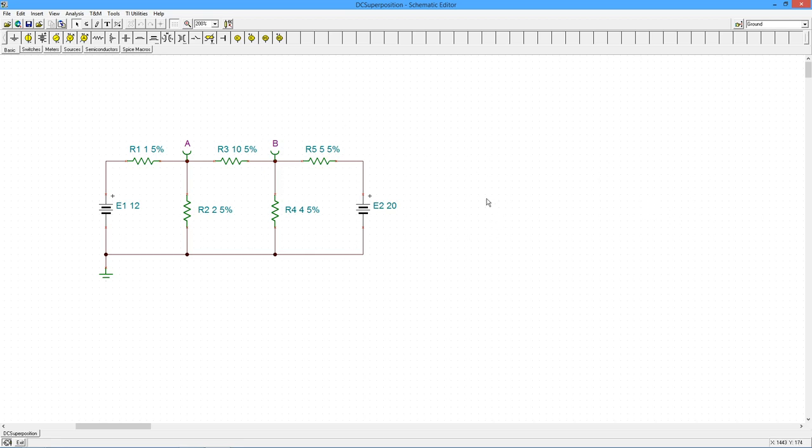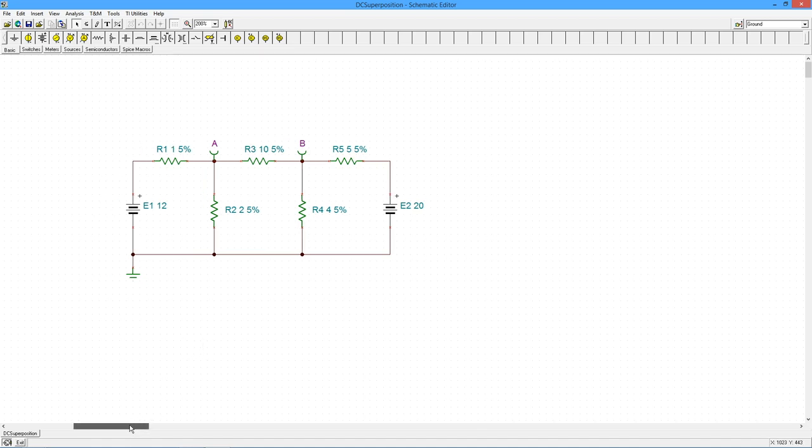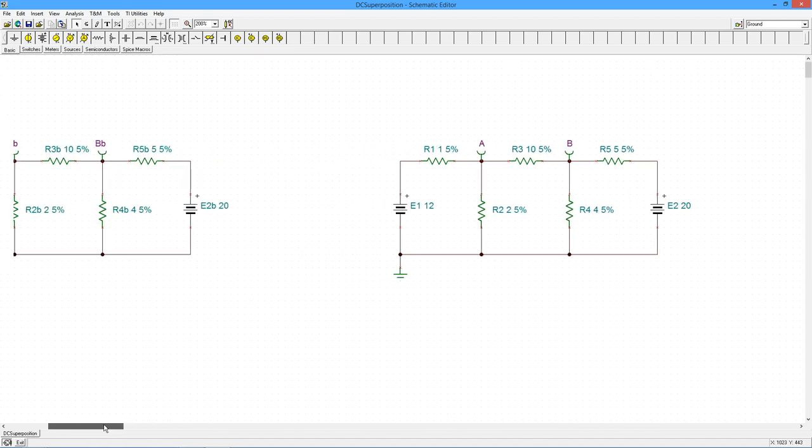When we finally got to the current sources, I would consider one current source. All of the voltage sources would be shorted. The other current source would be opened, and we would go from there. So as many sources as we have, that's how many circuits we're going to get. So here we have two sources, so we're going to have two equivalent circuits.